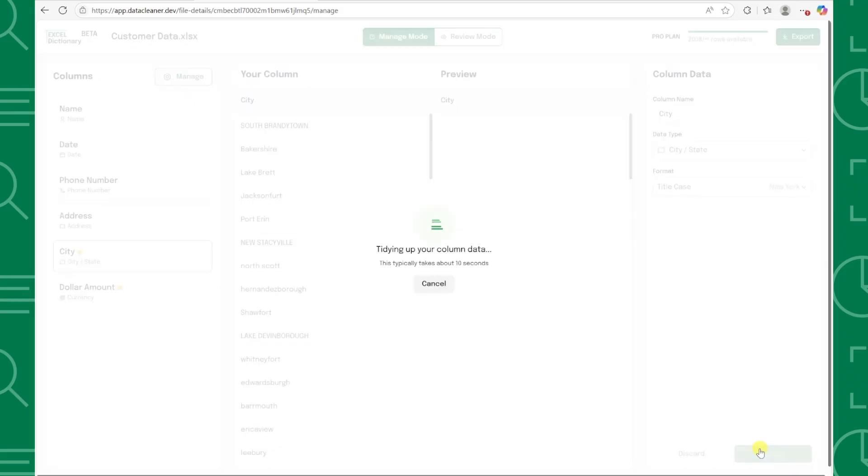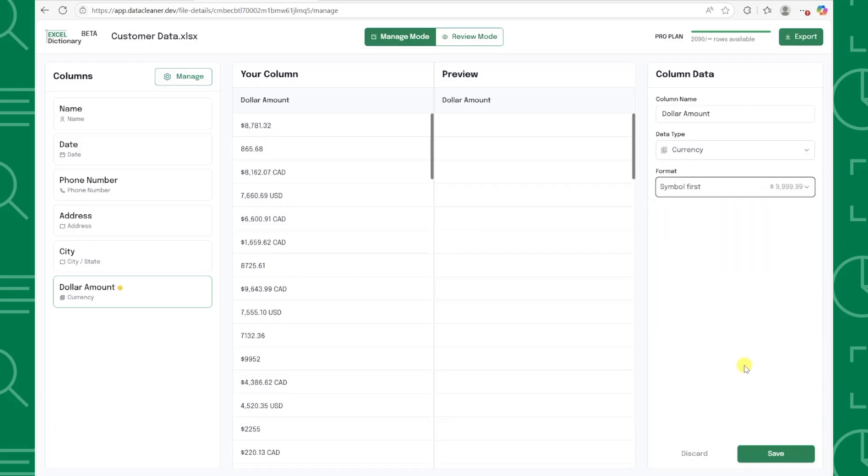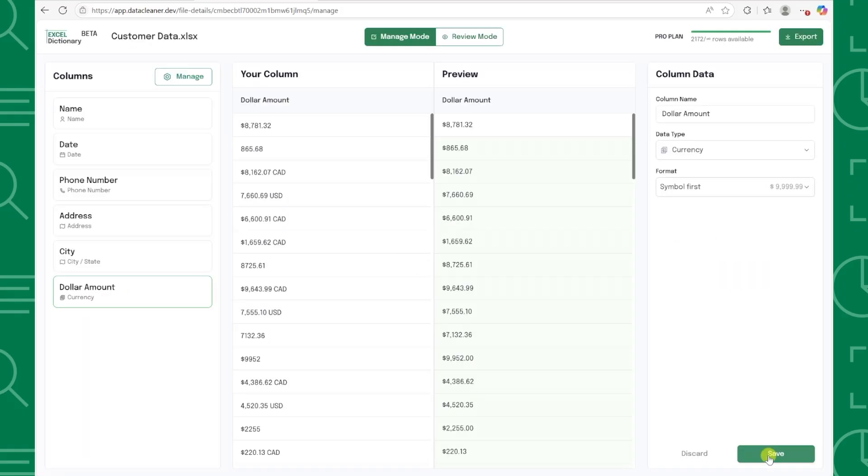Last but not least, we have our dollar amounts. I just want the currency symbol in front of the value, so I'm going to select symbol first and press save.